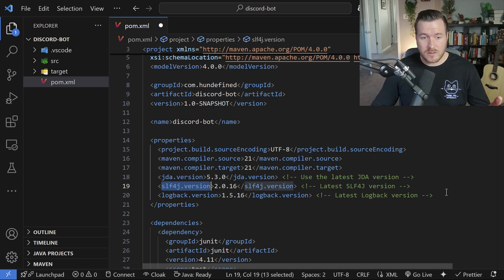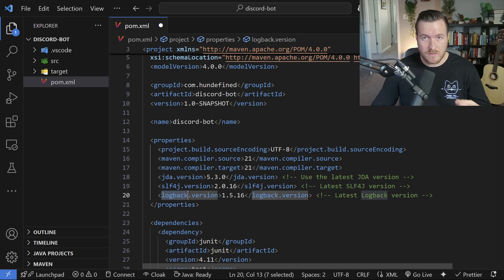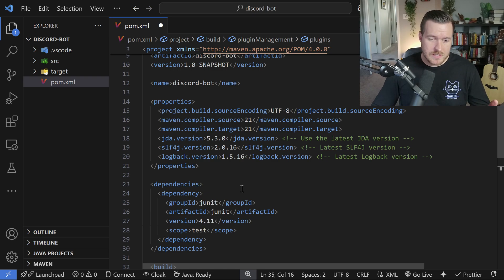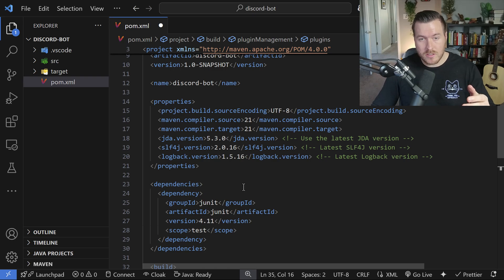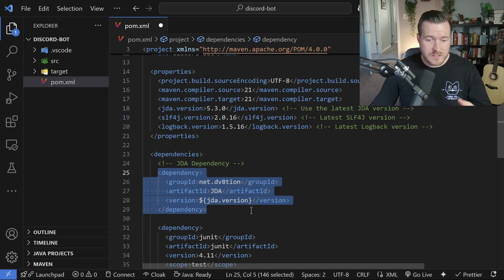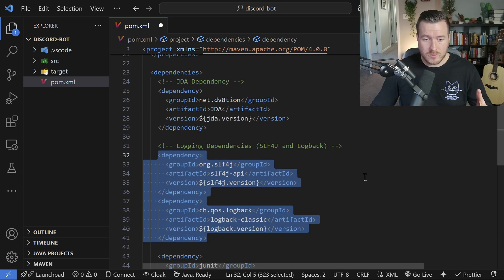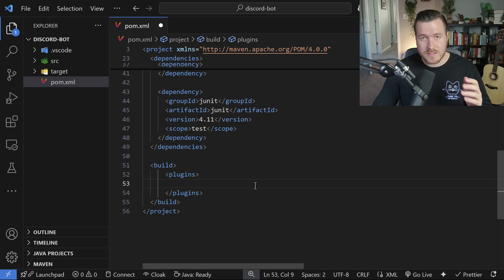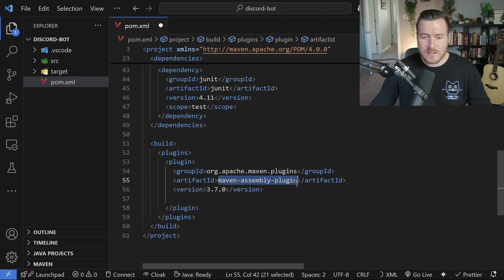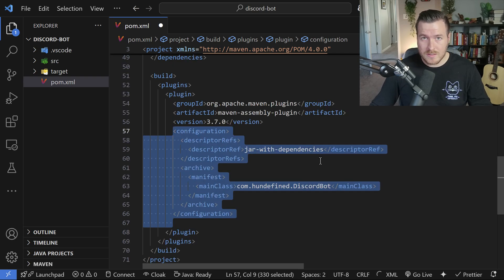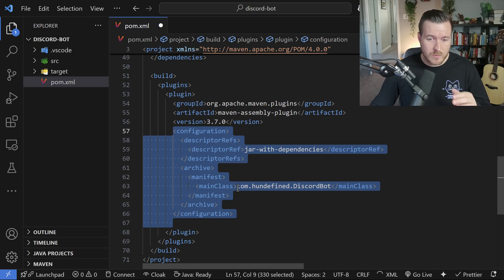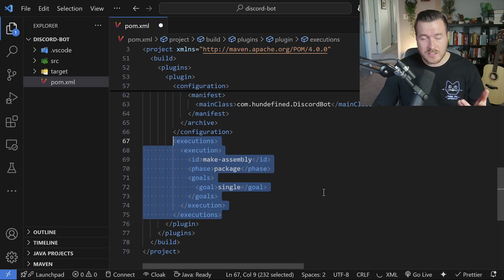The next dependencies are slf4j for logging, and logback, which is a specific implementation of the slf4j interface. In the dependencies section, we add the Java Discord API, then the two logging dependencies using the latest versions. We also want a build plugin section with the Maven Assembly Plugin configured to create an Uber JAR with all dependencies bundled, so we can run that single JAR anywhere. We specify our main class and set the execution phase to package with a goal of single.